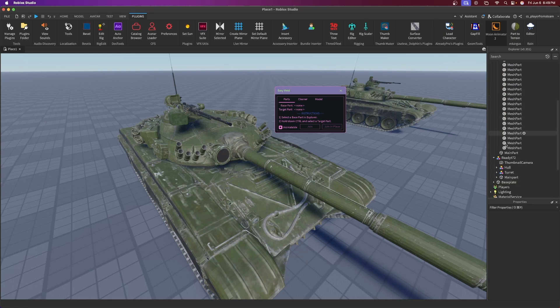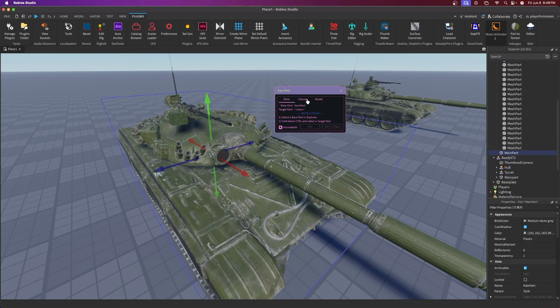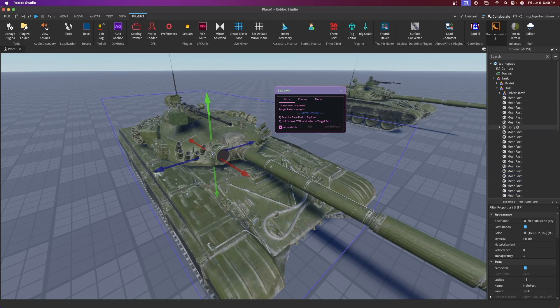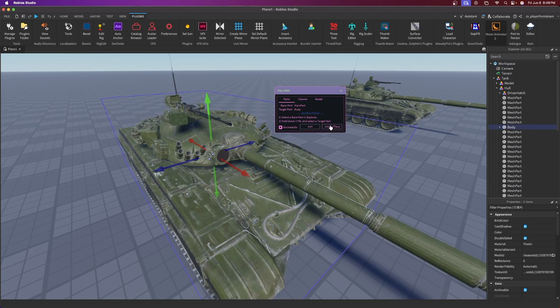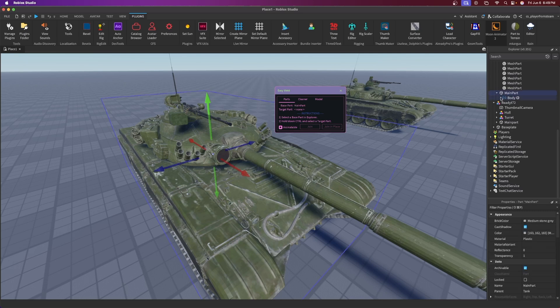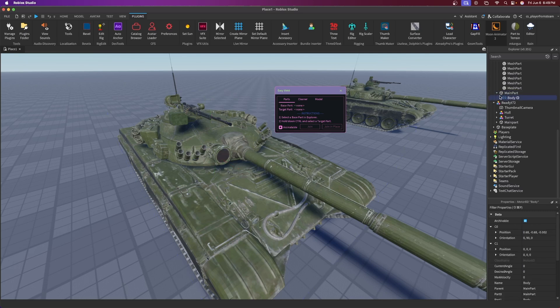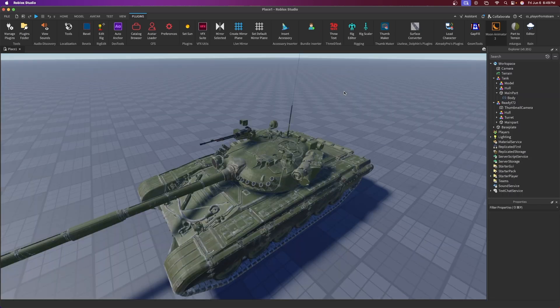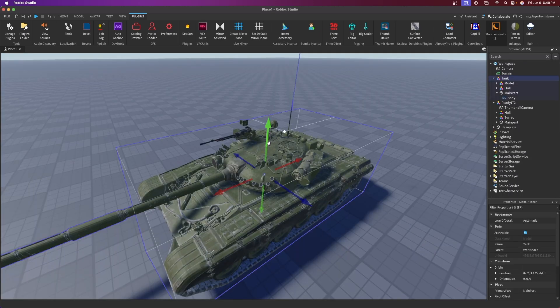Open the DriverHatch model, go into Parts, make sure Animatable is on. Press on Body first as the base part — that's really important — then press on the hatch as the target part and press Join in Place. Then in Easy Weld go into the hull again, click on MainPart as the base part, press on the Body as the target part, and press Join in Place. The MainPart should now have a single animatable weld to the main body.